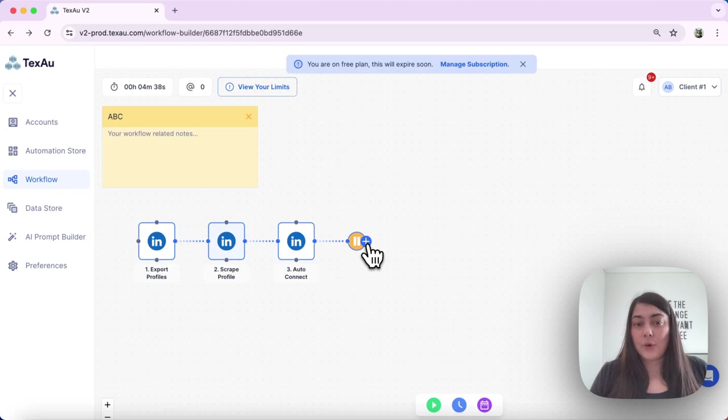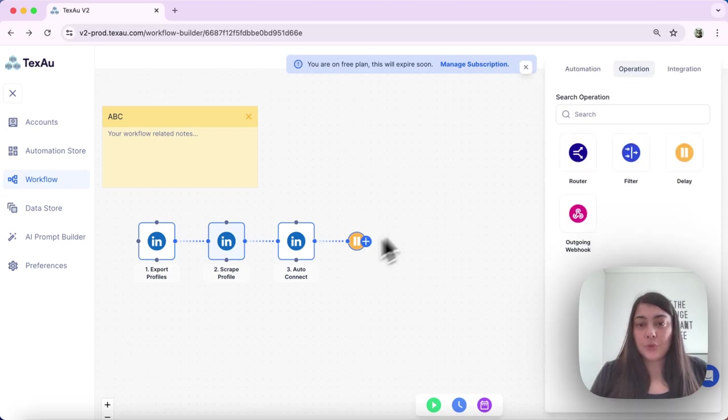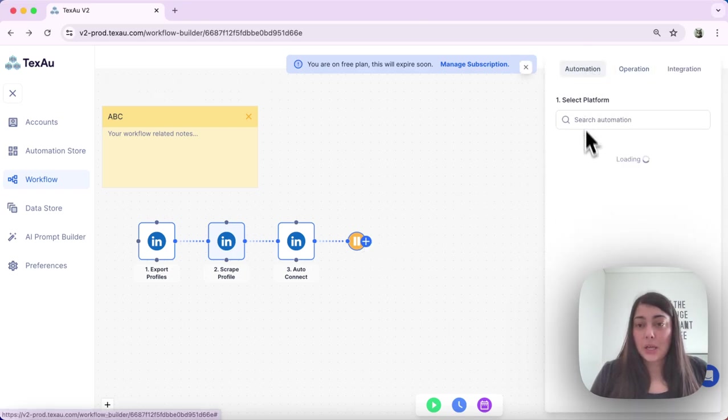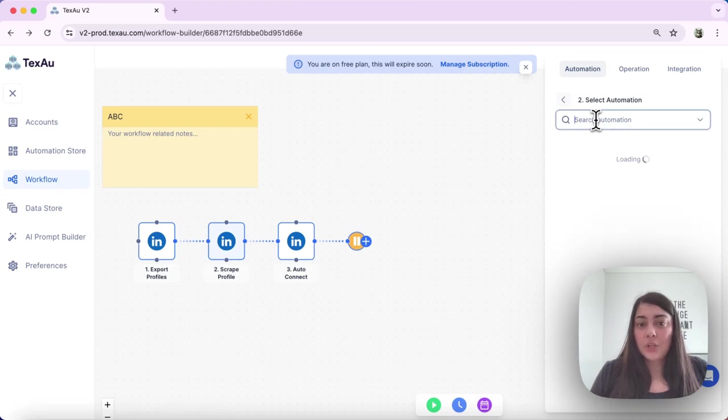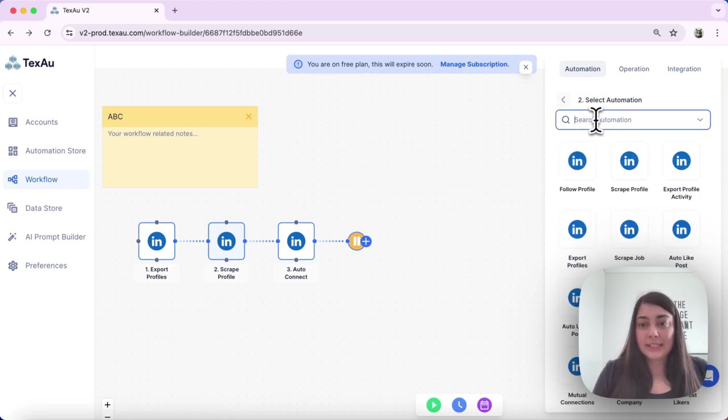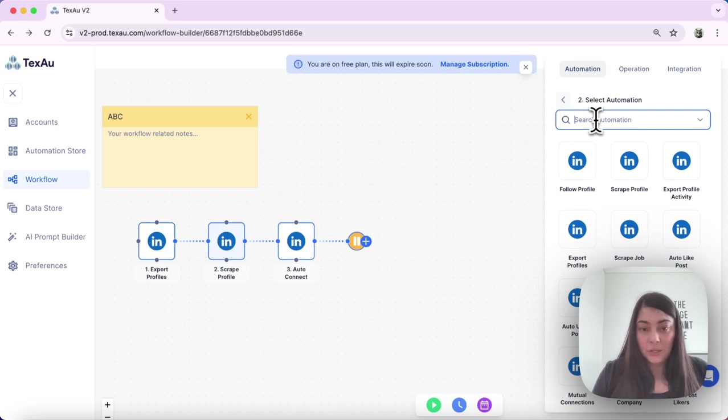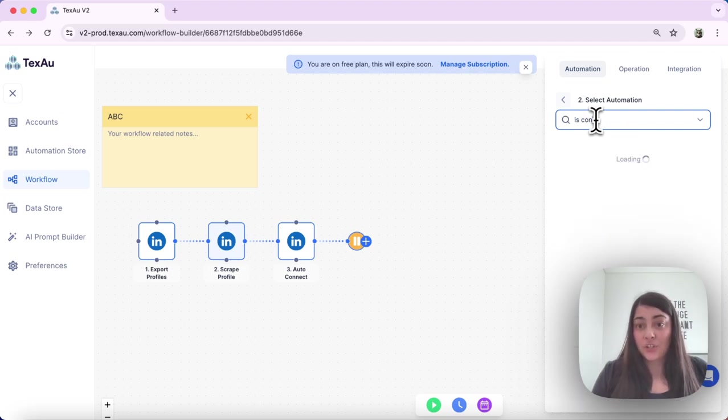After that delay, for example, I want to check again if this person has connected with me. So as the next step perhaps I could add is I can check if they're connected.